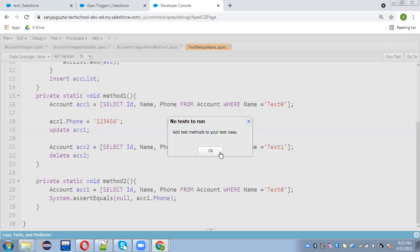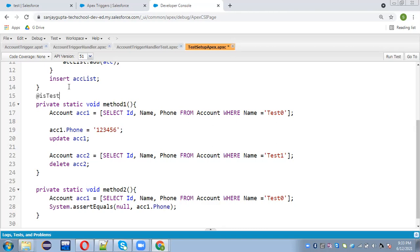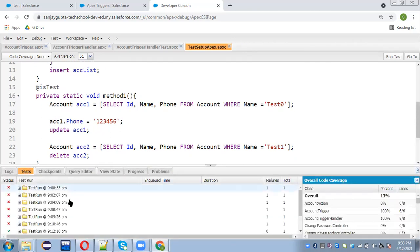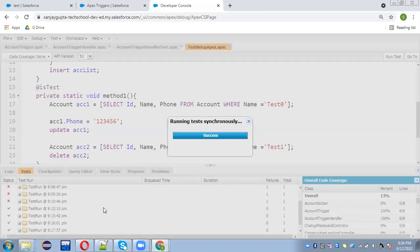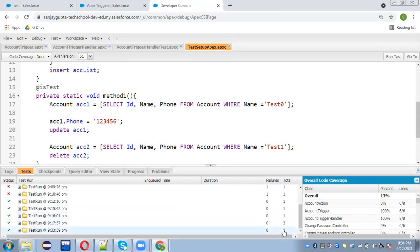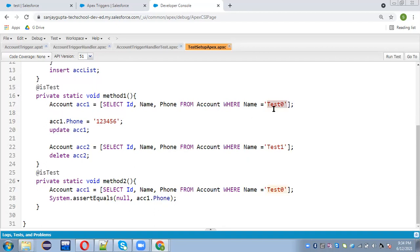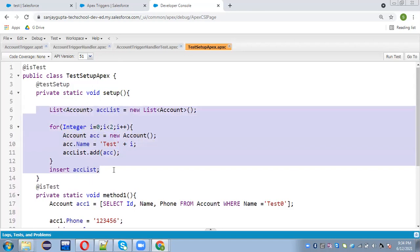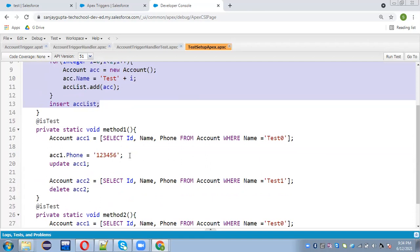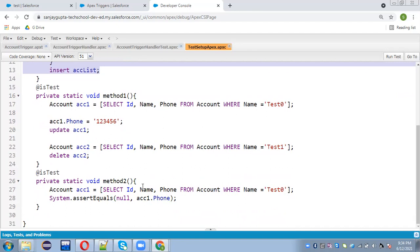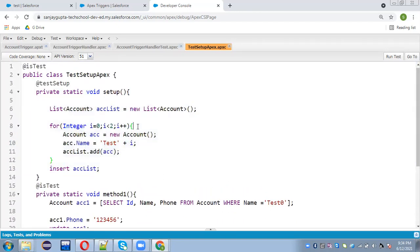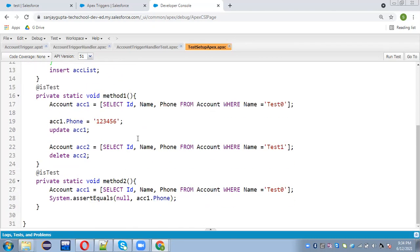I also need to write @isTest on the test methods because without it, they won't be recognized as test methods. Running the test — two methods executed and both passed. It means whatever changes we made in method1, like updating the phone number for the account where name is 'Test0', in method2 it is still null. So whatever modification we did is not available in method2. If you create data in the setup method, it will be in its original state for each individual test method.